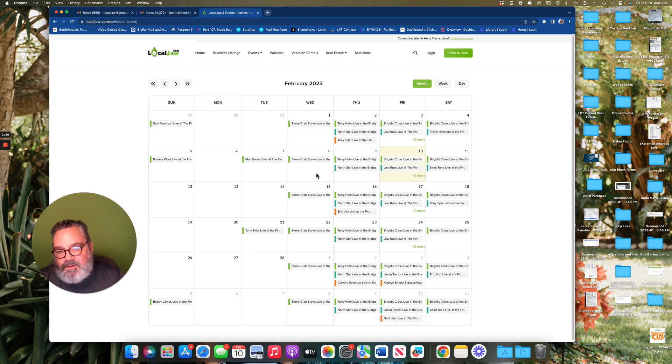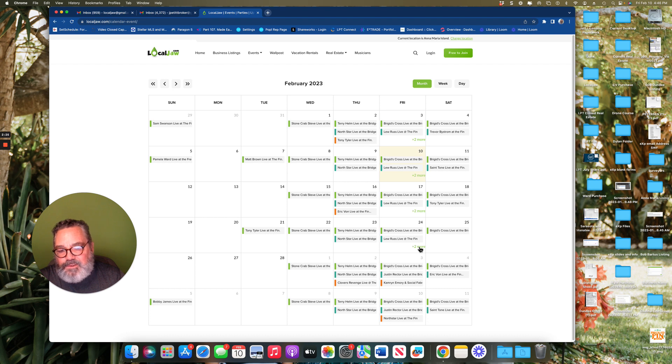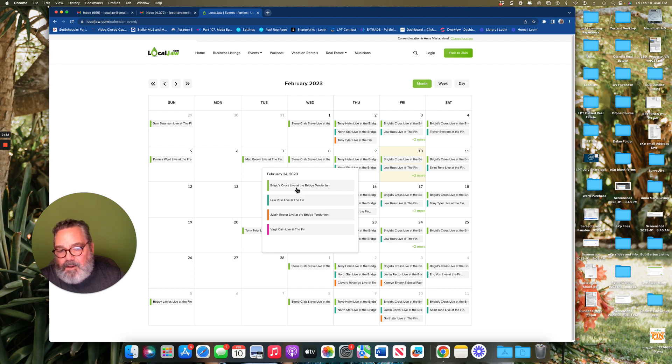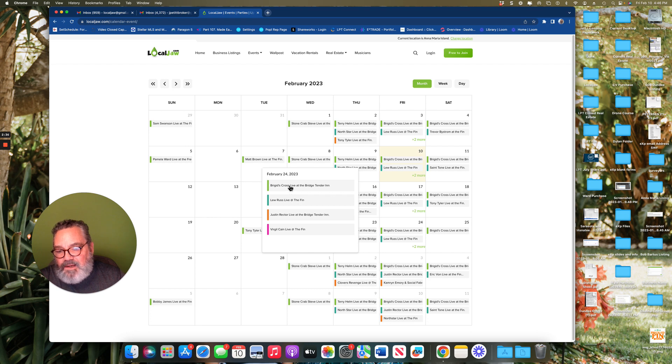Let's say you're coming to the island and you're coming on February 24th and you're sitting at home wanting to make plans. You can click on to see what events are going on in the area.